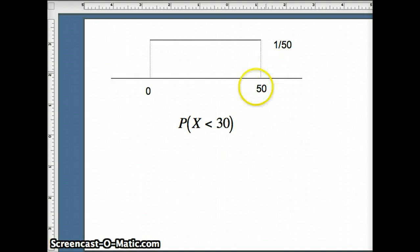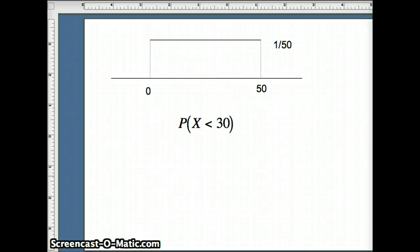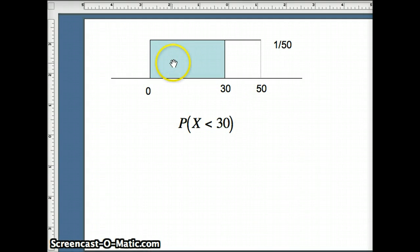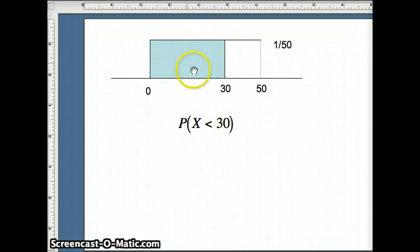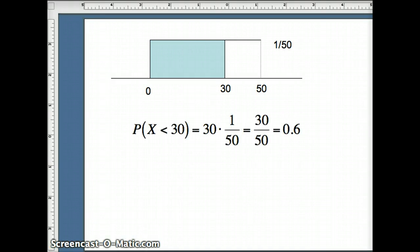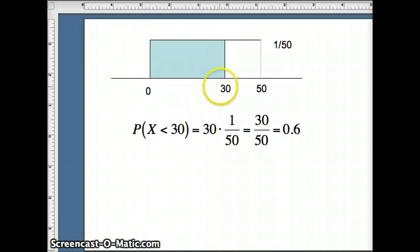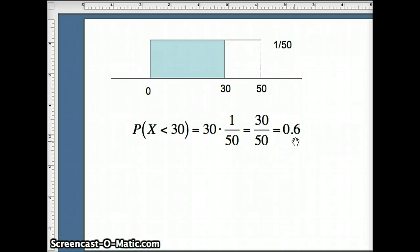The area underneath the rectangle must equal 1. If the width is 50, the height must be 1/50th so the area is 1. For the probability X is less than 30, we identify and shade everything to the left of 30. The probability X is less than 30 equals the width of that rectangle, 30, times the height, 1/50th, giving 30/50, or 0.6.